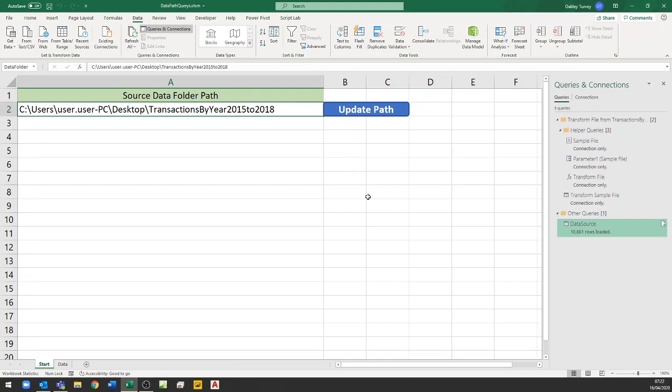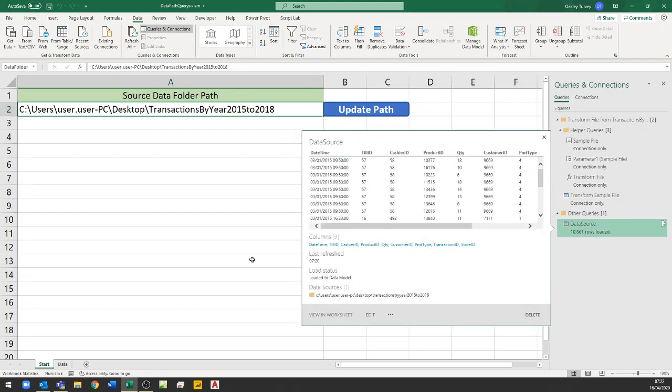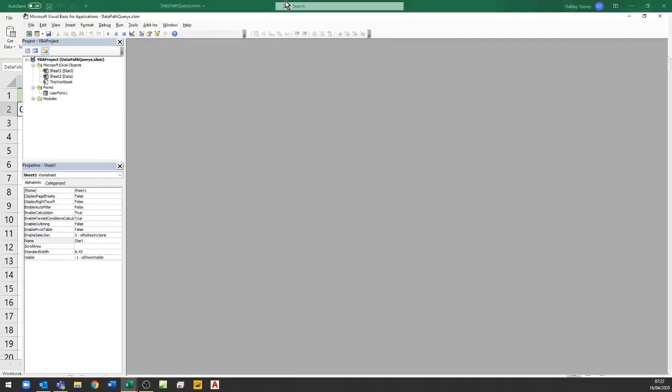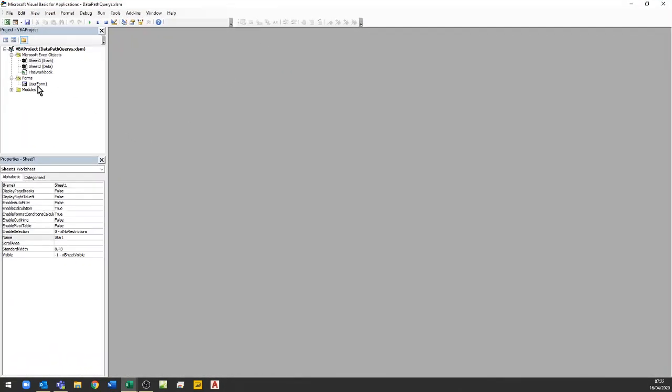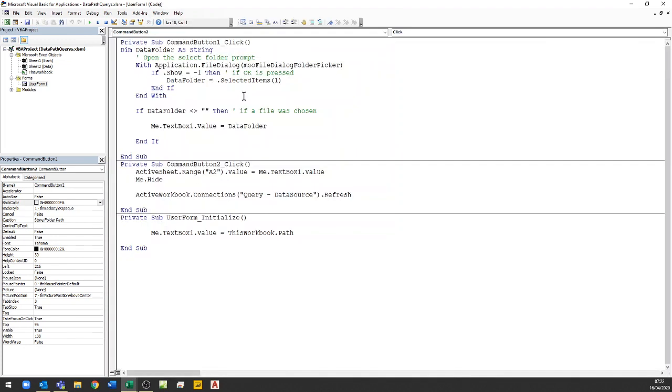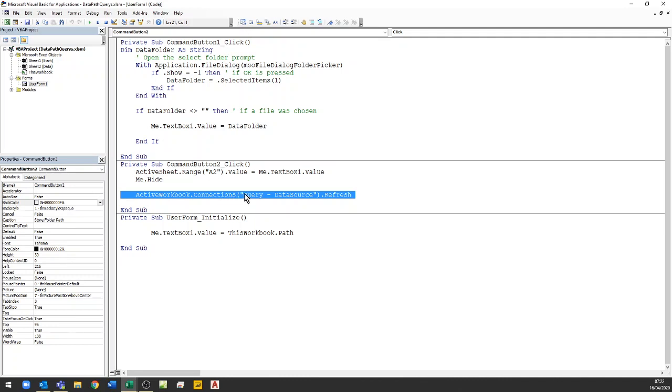One thing I hadn't mentioned about that button as well so if I just go into the Visual Basic so the VBA editor for this here and if I go into the user form that button there will actually also refresh the query so once it's done changing the value on A2 it then automatically refreshes the query as a part of this code.